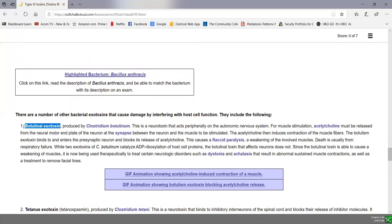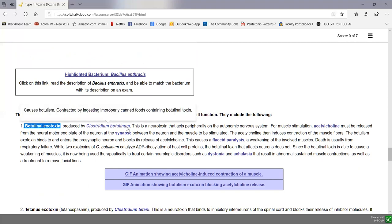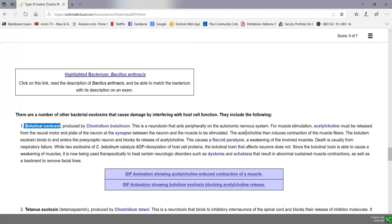The botulinum exotoxin is produced by Clostridium botulinum, an anaerobic endospore producer that lives in the GI tract of grazing animals. Endospores leave through defecation and survive indefinitely in the soil. As vegetables grow through the ground, they pick up endospores. If not properly treated with a pressure canner — boiling won't kill endospores — once the jar is sealed in an anaerobic environment, endospores germinate, vegetative bacteria grow, and the bacterium secretes the neurotoxin botulinum exotoxin.